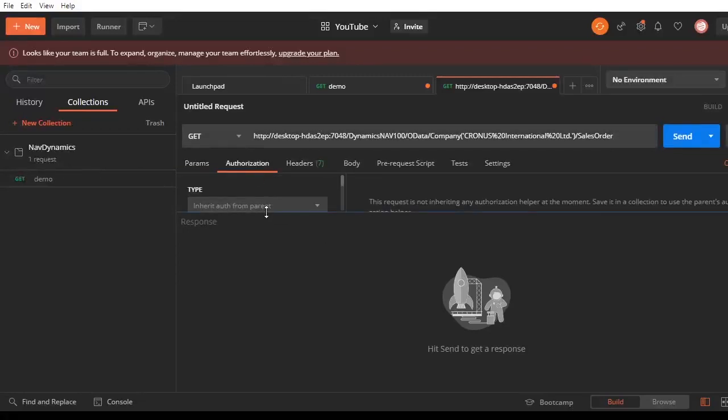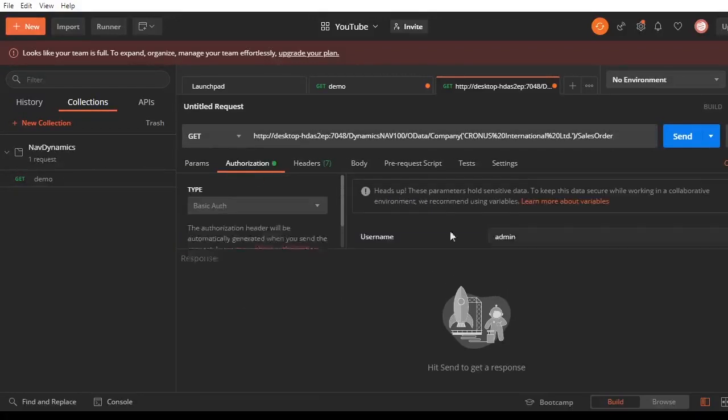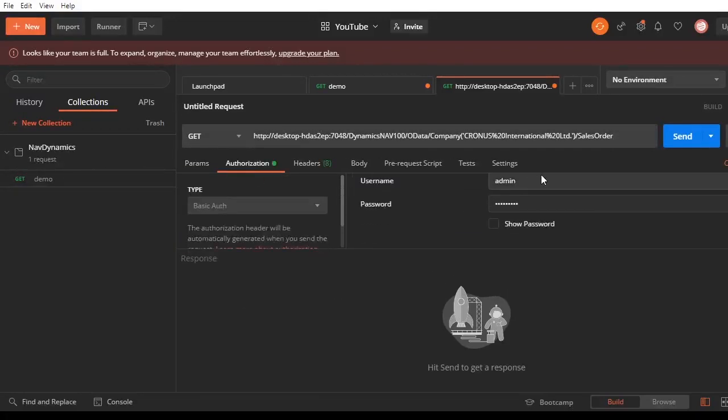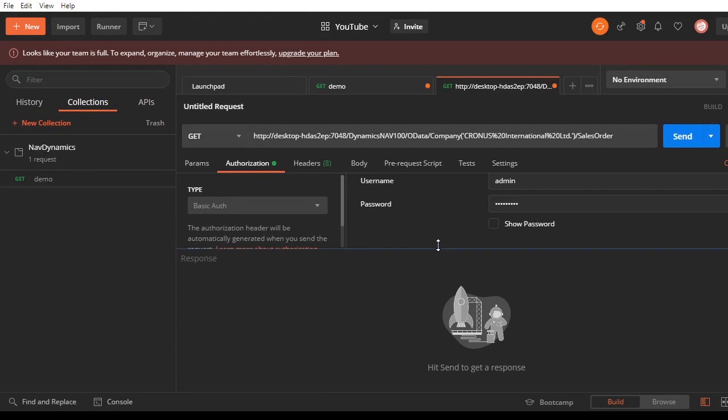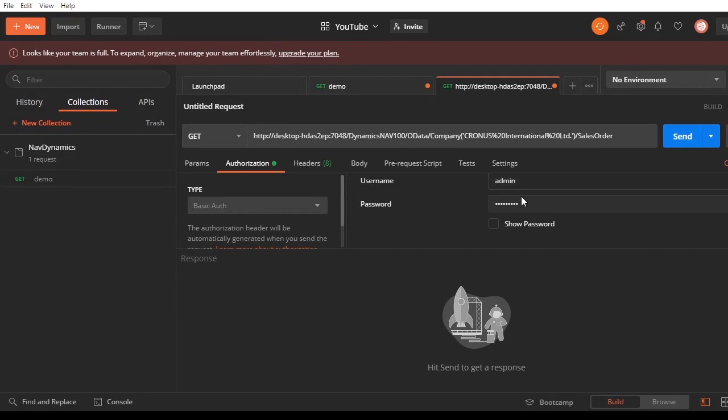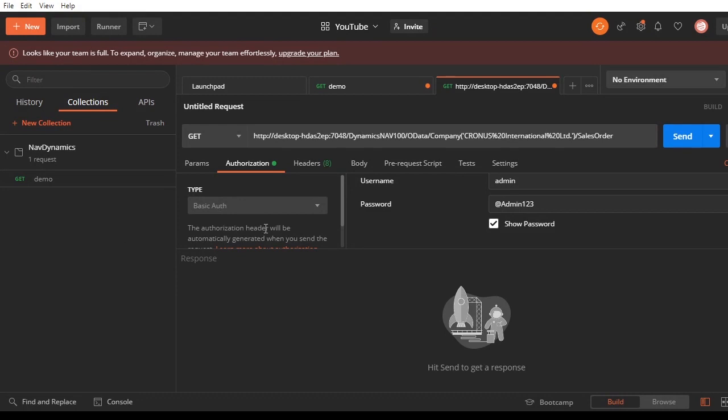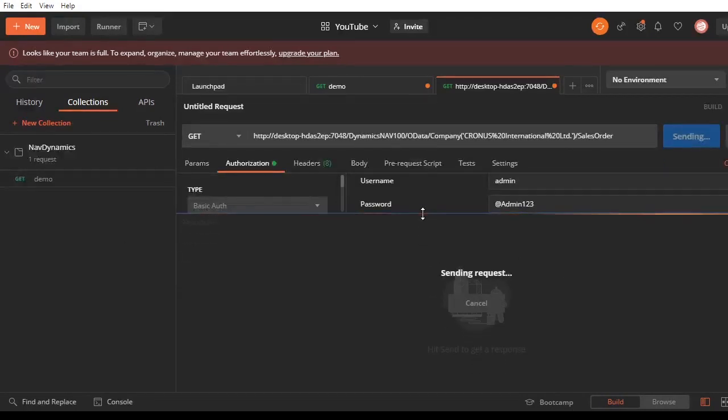I'll add it in Postman and add basic authentication here. It's already there. Remember, these credentials are actually encrypted in Base64 before they are submitted to the server, so you don't have to worry about anything.